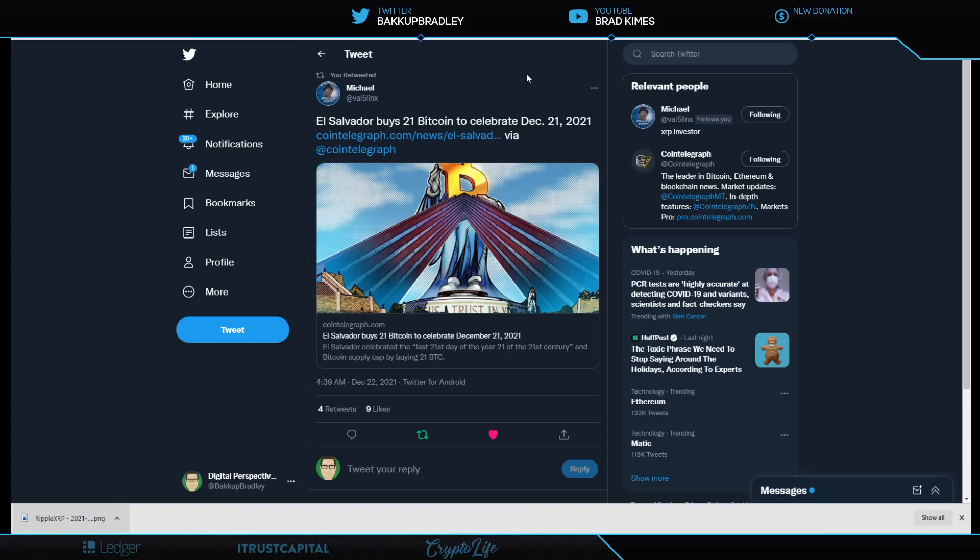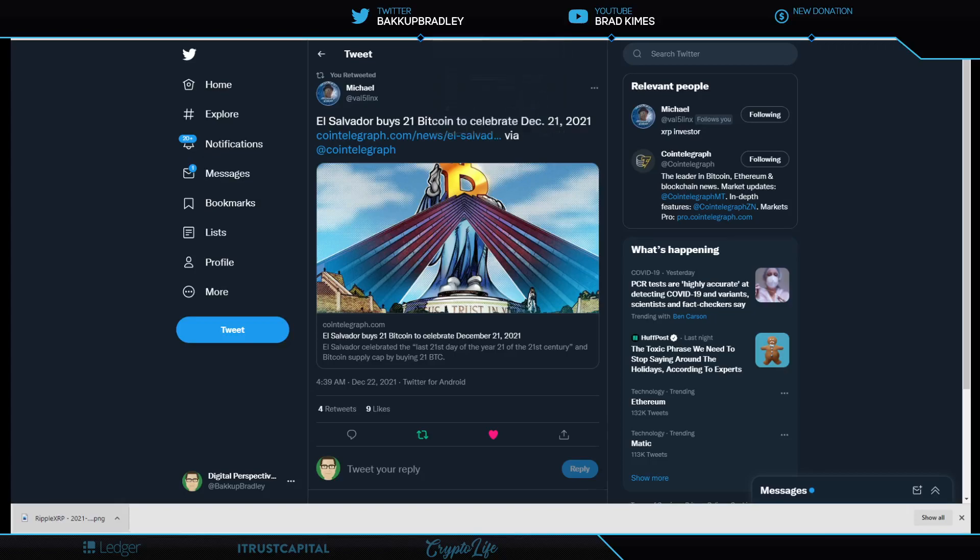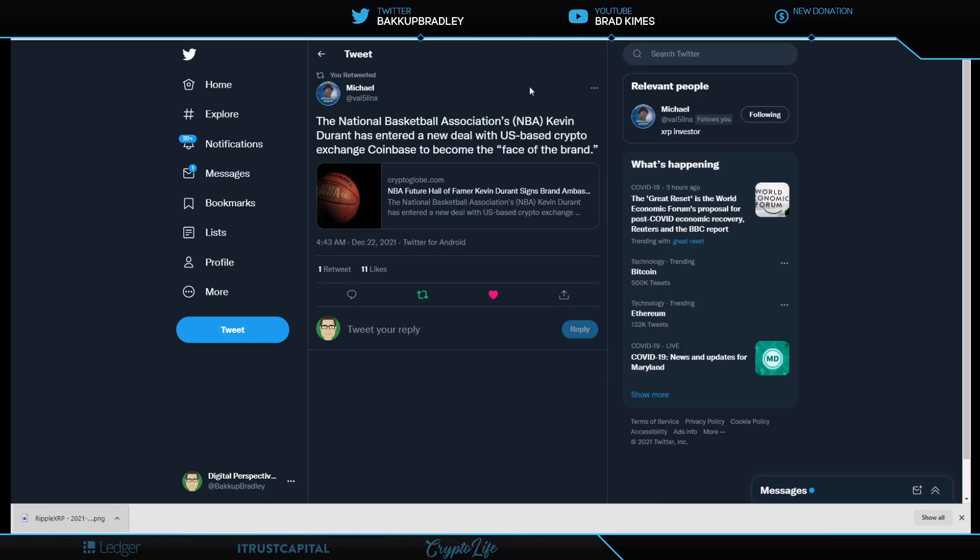El Salvador buys 21 Bitcoin to celebrate December 21st, 2021. I tell you, these guys are all in down there, but we'll have to see how this goes because for a payment system and a currency has got a lot to be worked out yet.